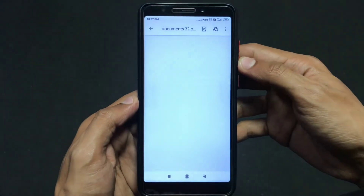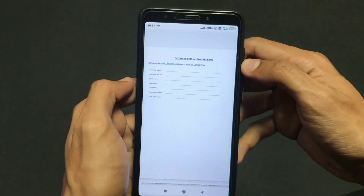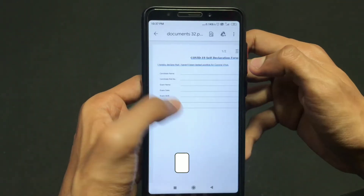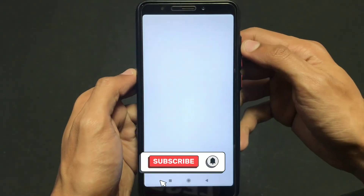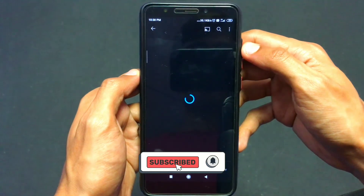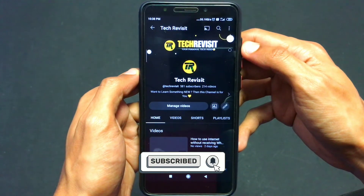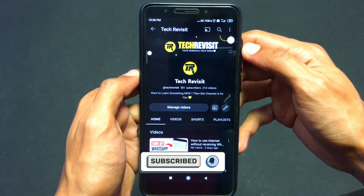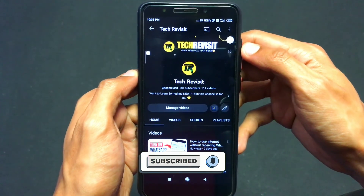And this is how you can add a link to your PDF file from your mobile phone. That's it for this video. See you guys in the next one. Thank you for watching.